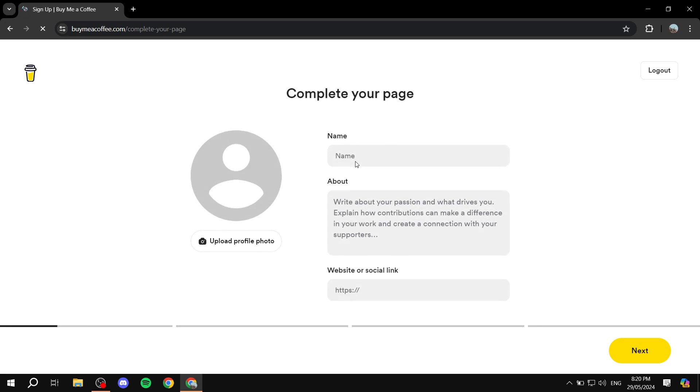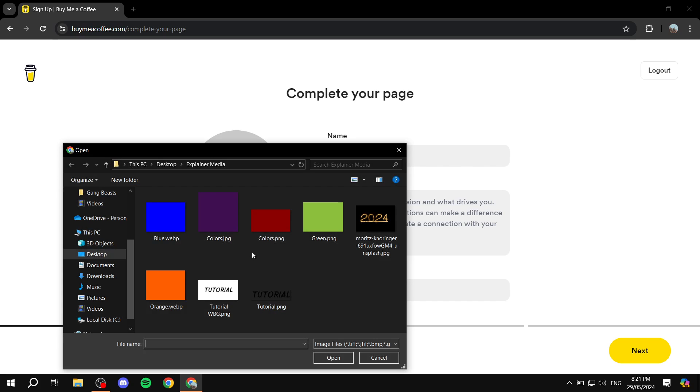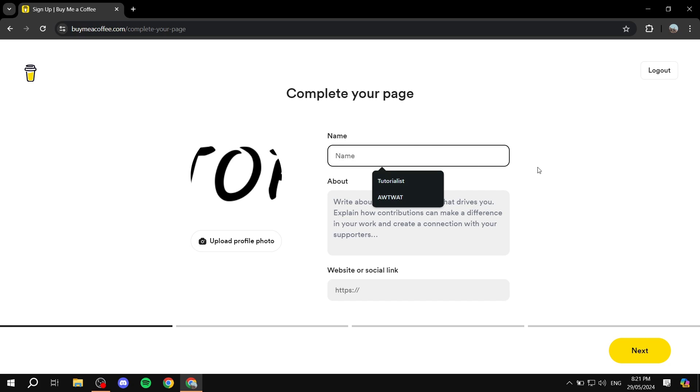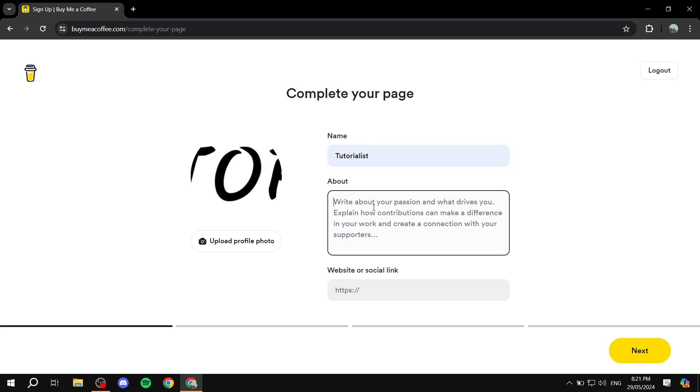I will get back to you once I'm in the dashboard. Actually it's right here. So here you will need to go ahead and complete your page. First is upload your profile photo. I'm just going to choose this one for the sake of it. It's quite big but it doesn't really matter, it's just a test account anyway.